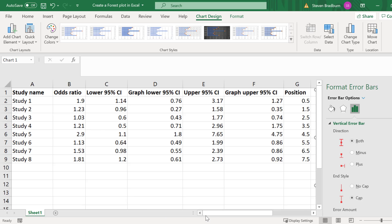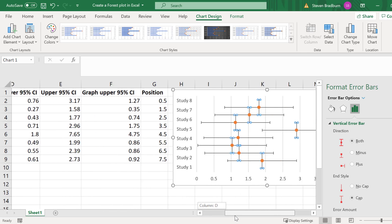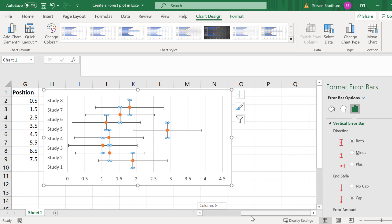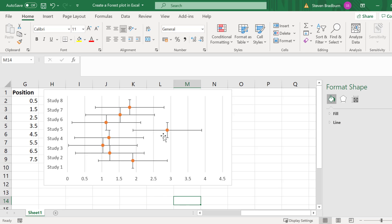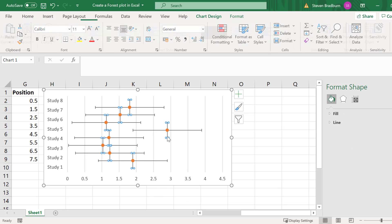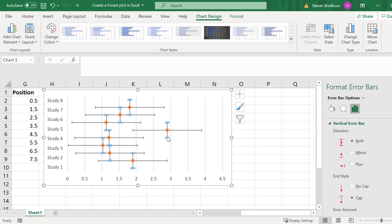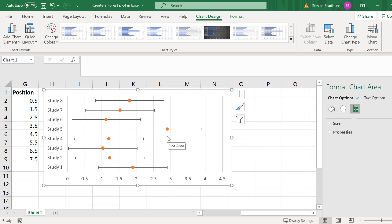You will see that it looks a bit of a mess at the minute but don't worry about that. We don't need the vertical error bars so select one of them to select them all and then press delete on your keyboard to remove them. Now we should be left with just the horizontal error bars.